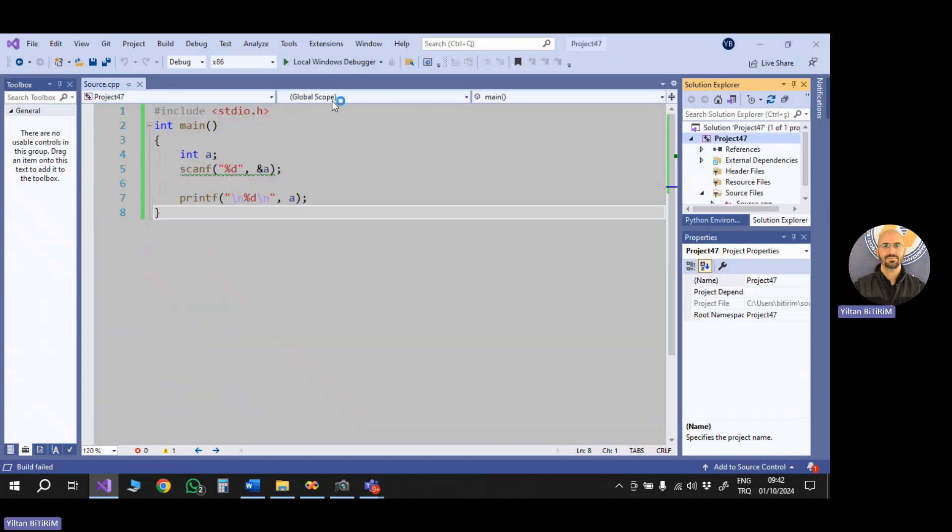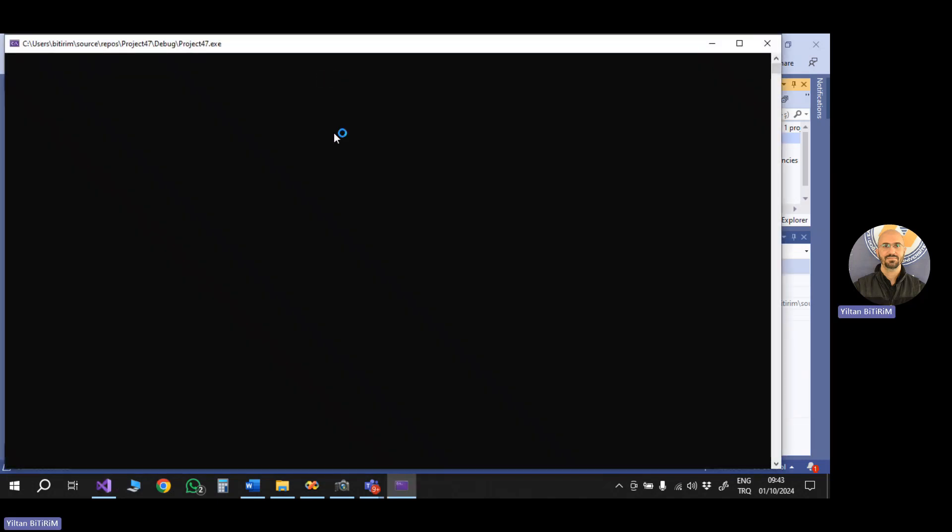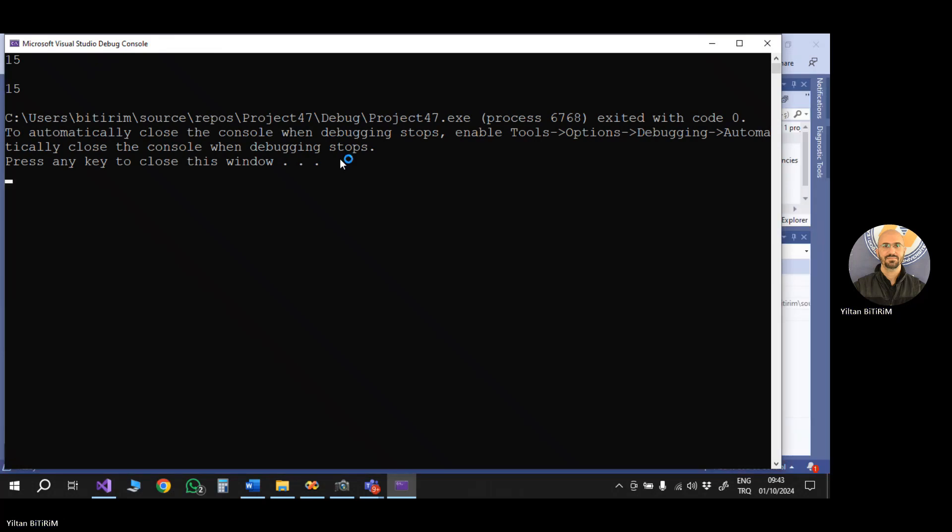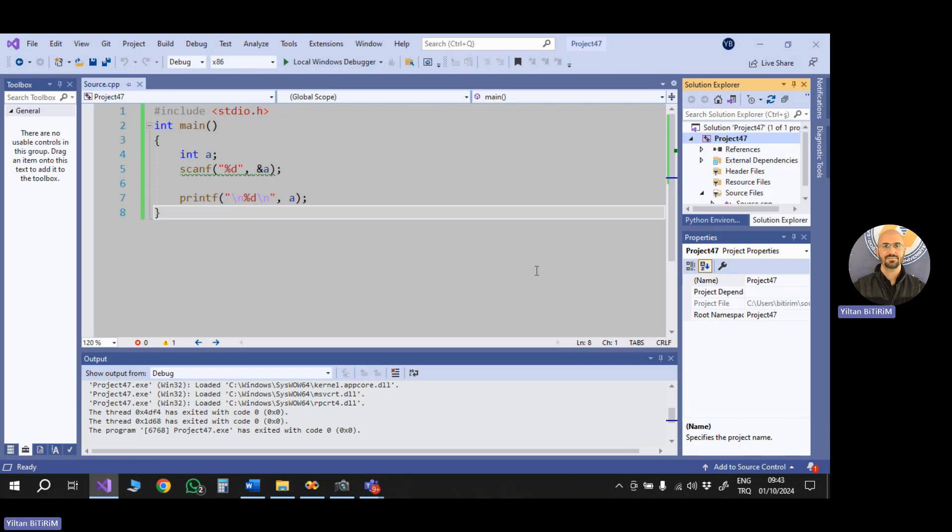Then I'm running my project again, and as you see, the compiler runs our project. Here I'm saying 15. I said enter, then I got 15. So the program is working properly. Okay. This is how we can use scanf in our C programs under Visual Studio 2019 without any problem.